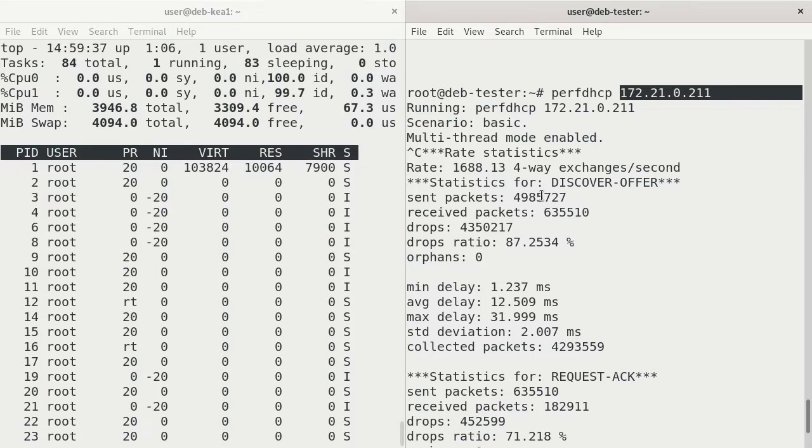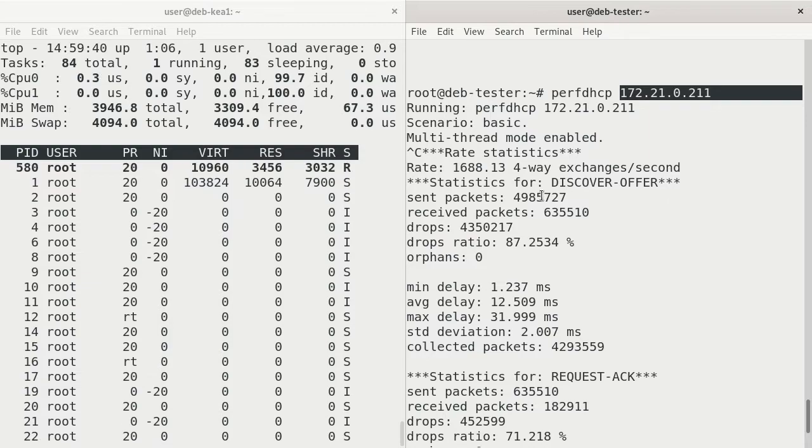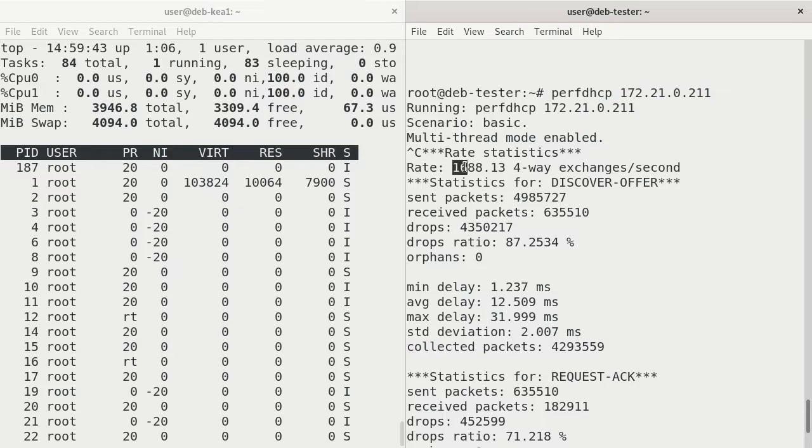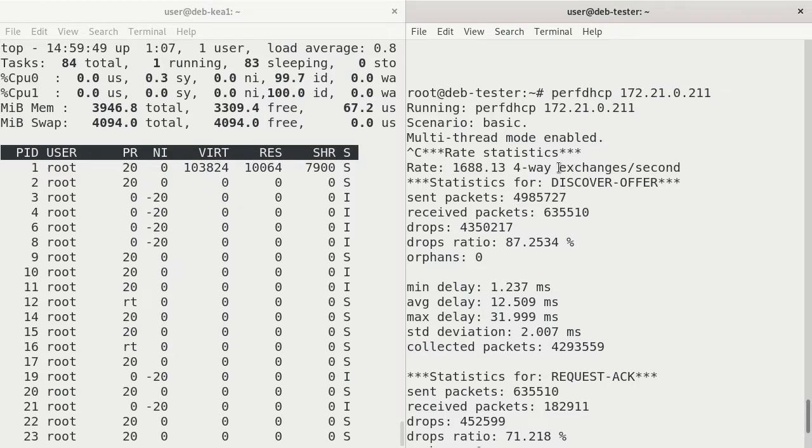And see what the maximum is that it could actually do before we start getting a lot of drops. The maximum rate it was able to do with this basic test was 1,688 four-way exchanges per second.